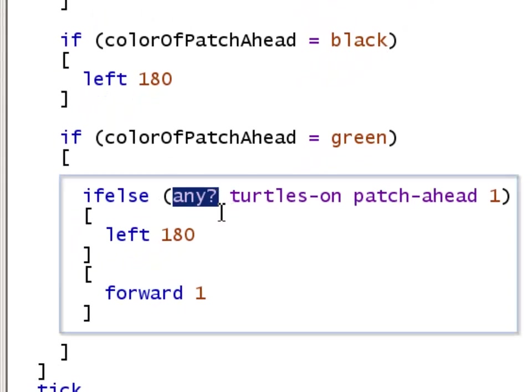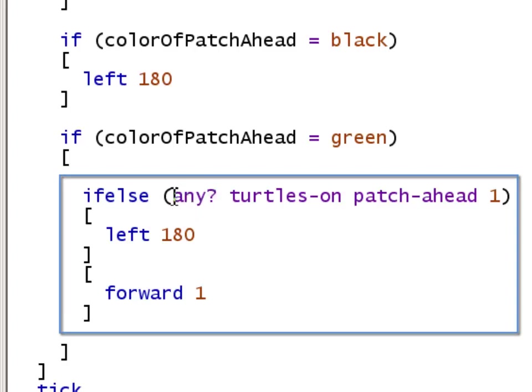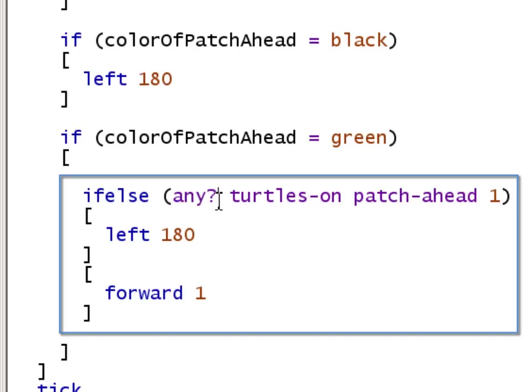The question mark here is part of the name of this reporter. In NetLogo, the convention is that whenever you have a reporter that reports either true or false, its name ends in a question mark. This any? reporter takes a set, and if there is at least one element in the set, it returns true. If the set is empty, it returns false.